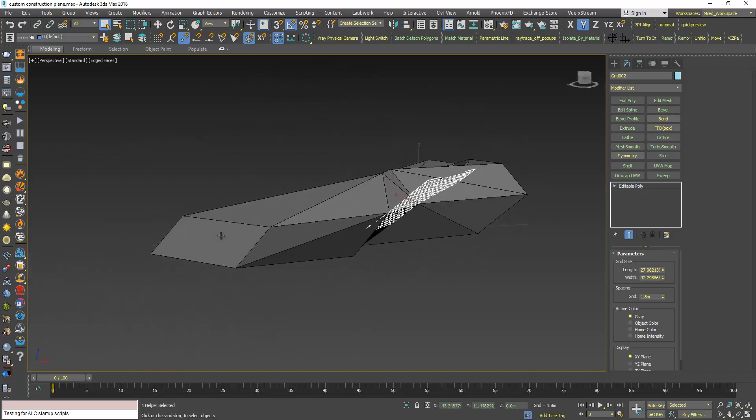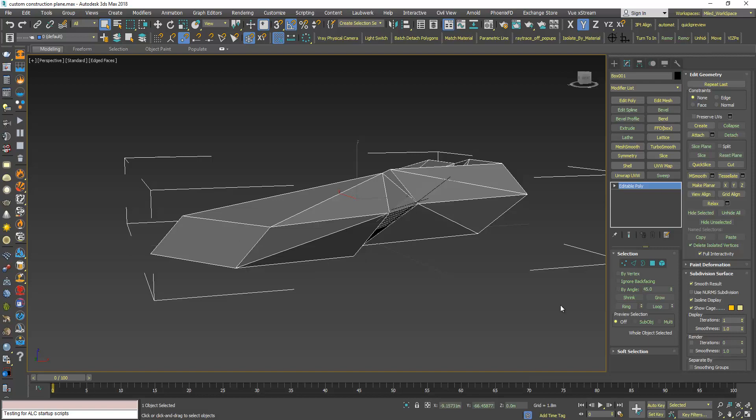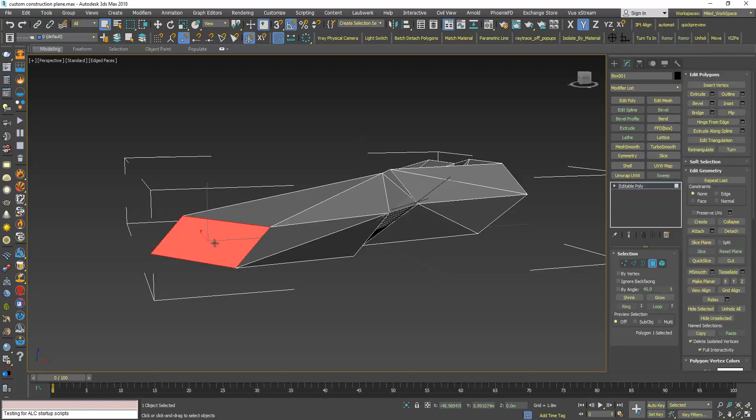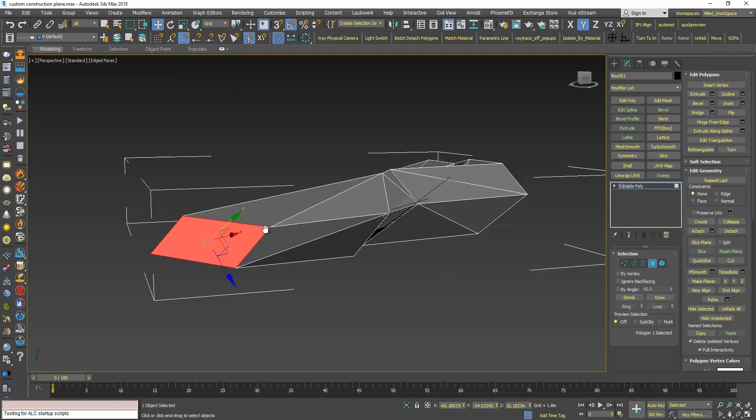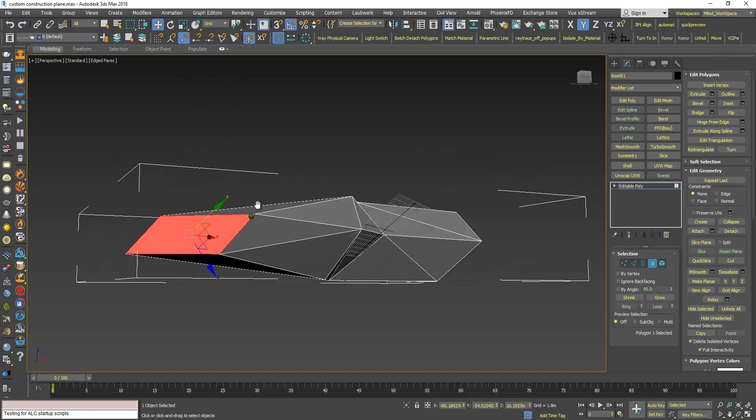Now select this object and select this polygon again and move and from here choose grid.